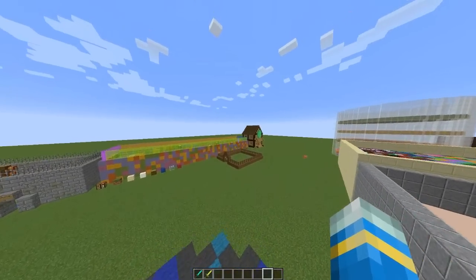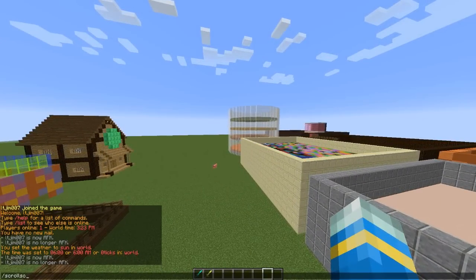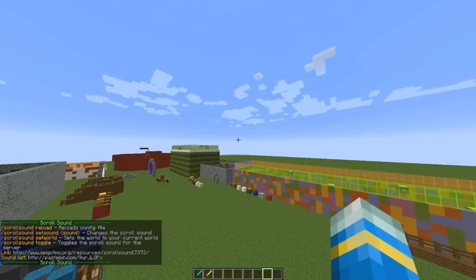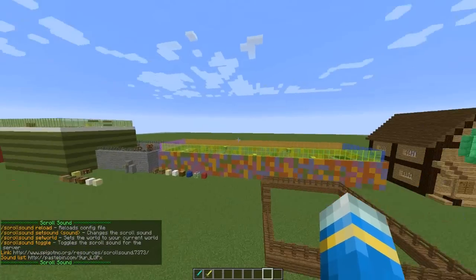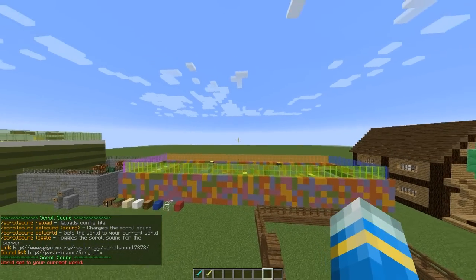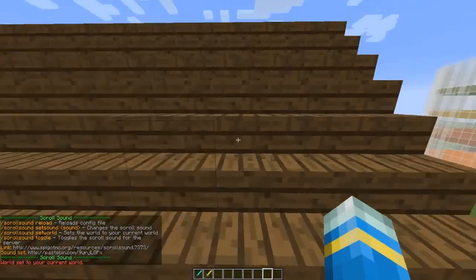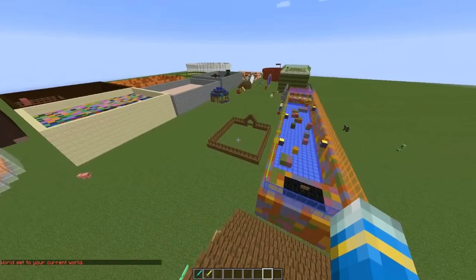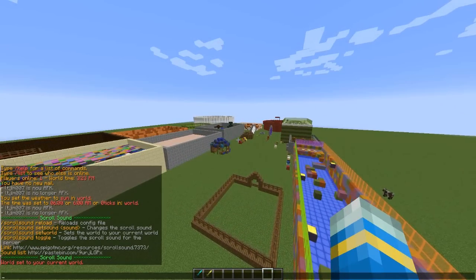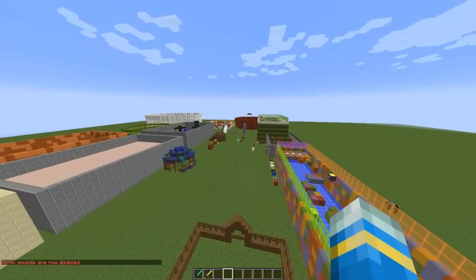Basically anything in Minecraft you can set it to. If we do the main command, which is 'scrollsound', we can see what we can do. You can set the world it applies in — there was a recent update where you can have up to three worlds, and you can toggle it on and off in a particular world.